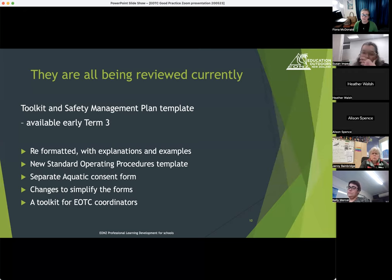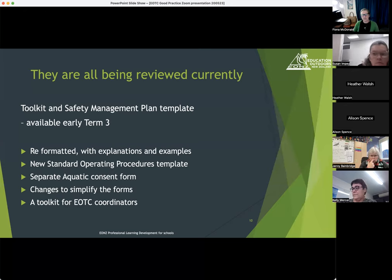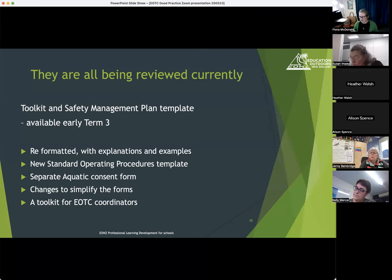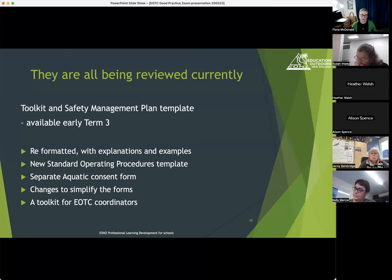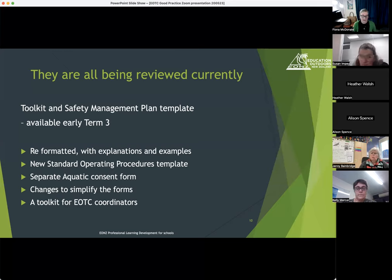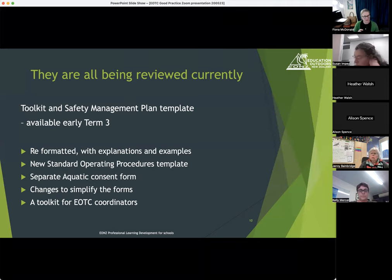There are a couple of new forms, a lot more examples, and we're really changing the layout to make things easier. We're also creating a toolkit for EOTC coordinators — addressing a missing gap in how coordinators manage information. There'll be a checklist of coordinator responsibilities, a systems review checklist, an inductions checklist for inducting staff into EOTC, an activity competence spreadsheet, and a staff competence spreadsheet.